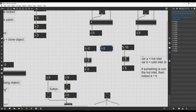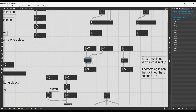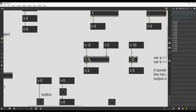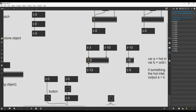Now, if I connect another integer number box to the cold inlet of this object and change the number there — basically changing variable b inside the plus operator — the five argument gets overridden. It no longer exists. So if I input two, it becomes two plus two. The five doesn't exist inside the object anymore, though graphically it won't show the change.